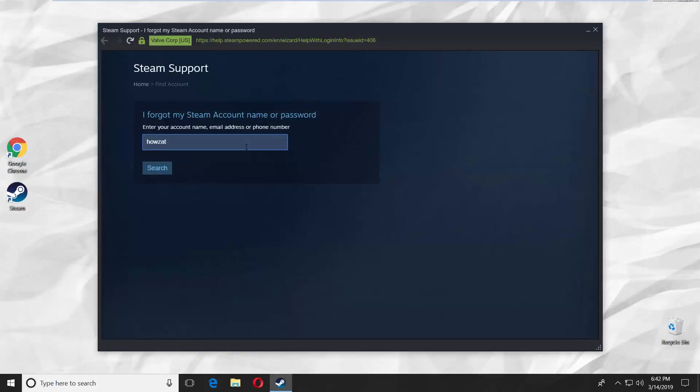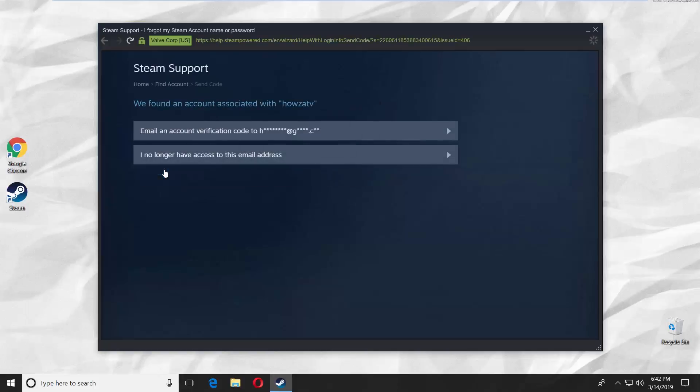Enter your username and click search. Select email and account verification code.